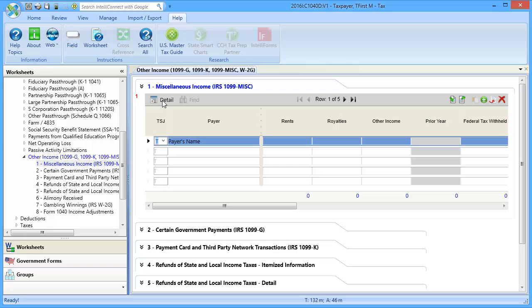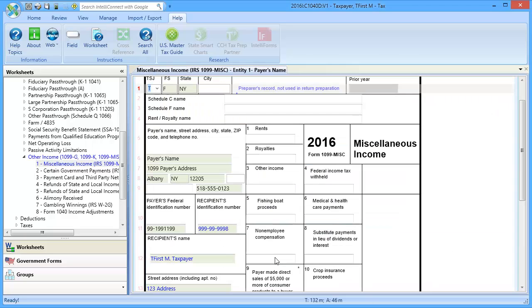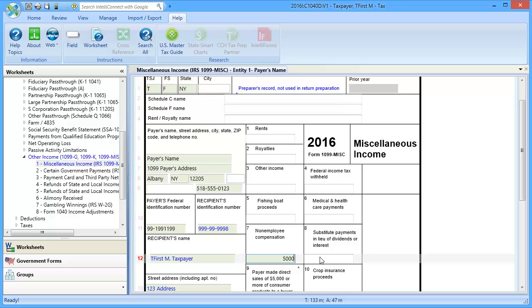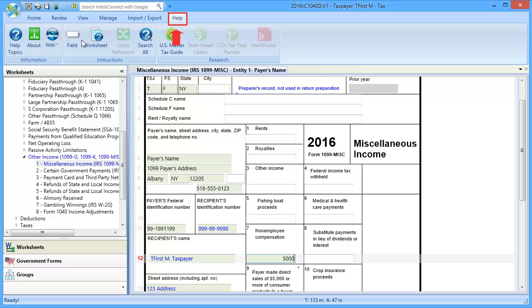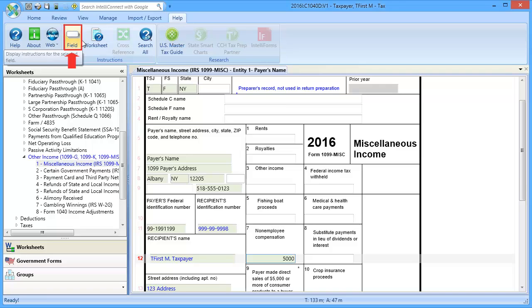In Section 1, click Detail. In Lines 5 through 11, Payers Information, enter all information. In Line 12, Non-employee Compensation, enter the amount. For specifics on the treatment of this, click Help and select Field.